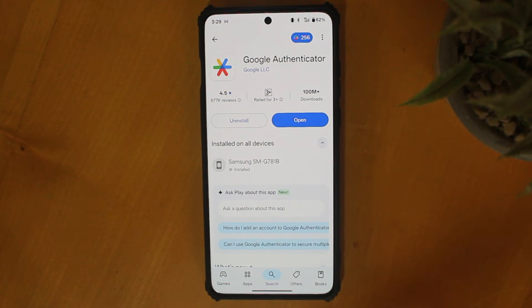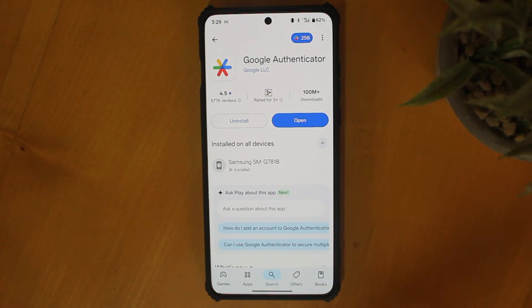First, on your phone, just go to the Play Store or the App Store and search for Google Authenticator.